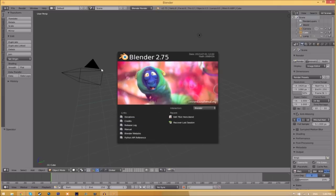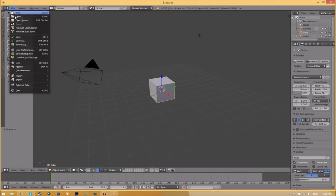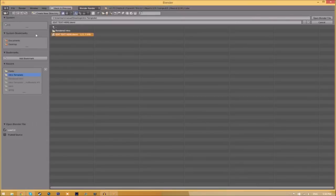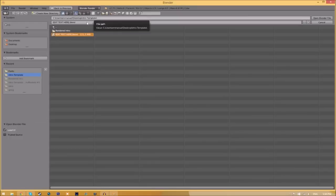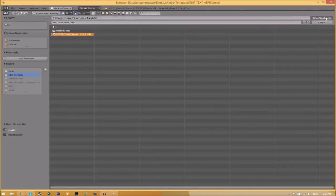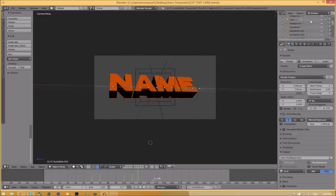You will be greeted with a page like this. All I just need to do is go to file, open and find wherever you saved your blender intro template. So we saved ours on our desktop and in the intro template folder. So we just select it and click open blender file. And now we've opened up the blender file.